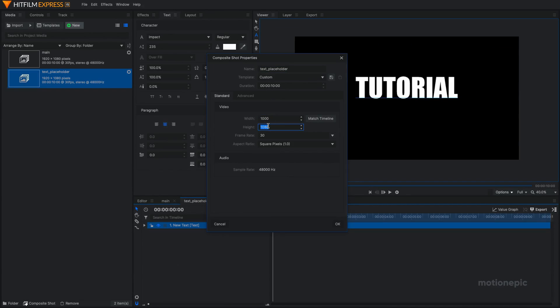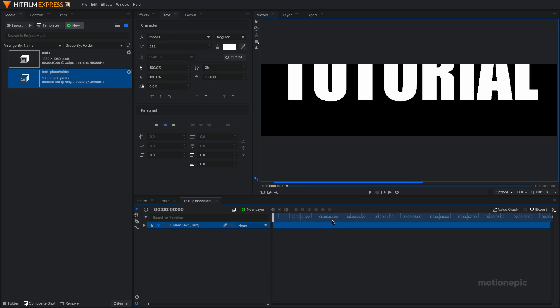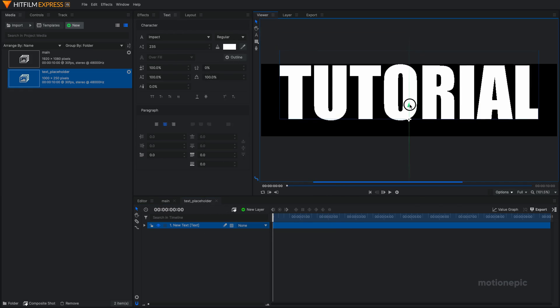I have already done this before so I kind of know the values. For 235 font size for impact font, these are the values I think work perfect. But if you use a different font and a different size, then you have to use different width and height values. Just click on OK and make sure the text is right in the center.